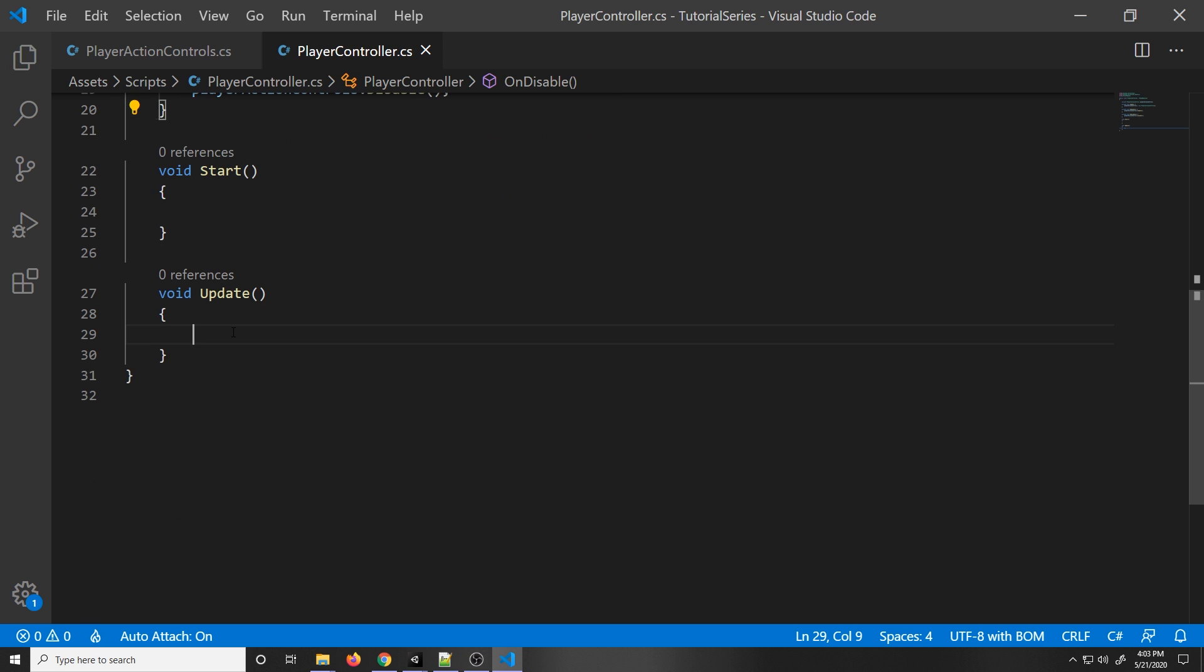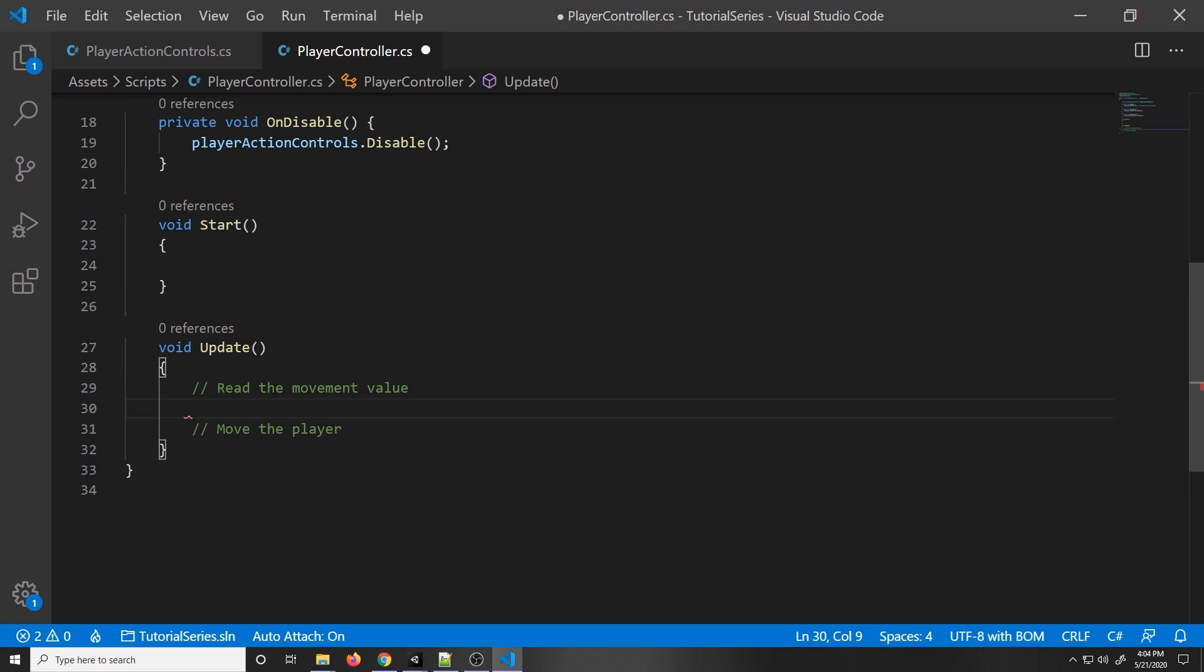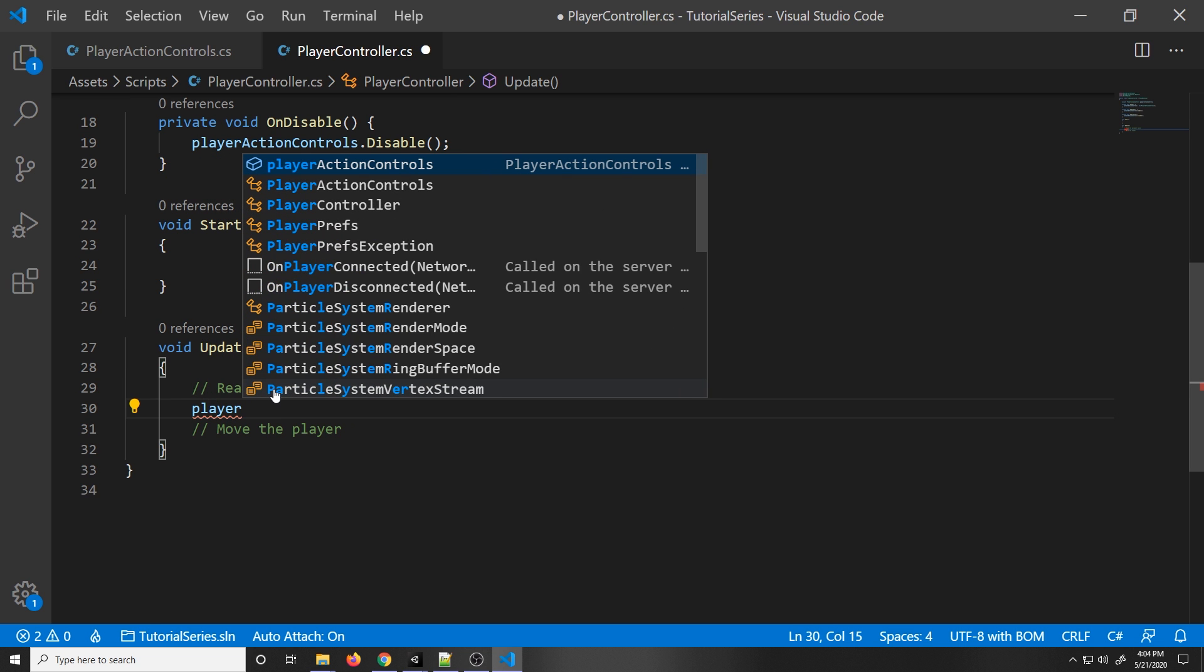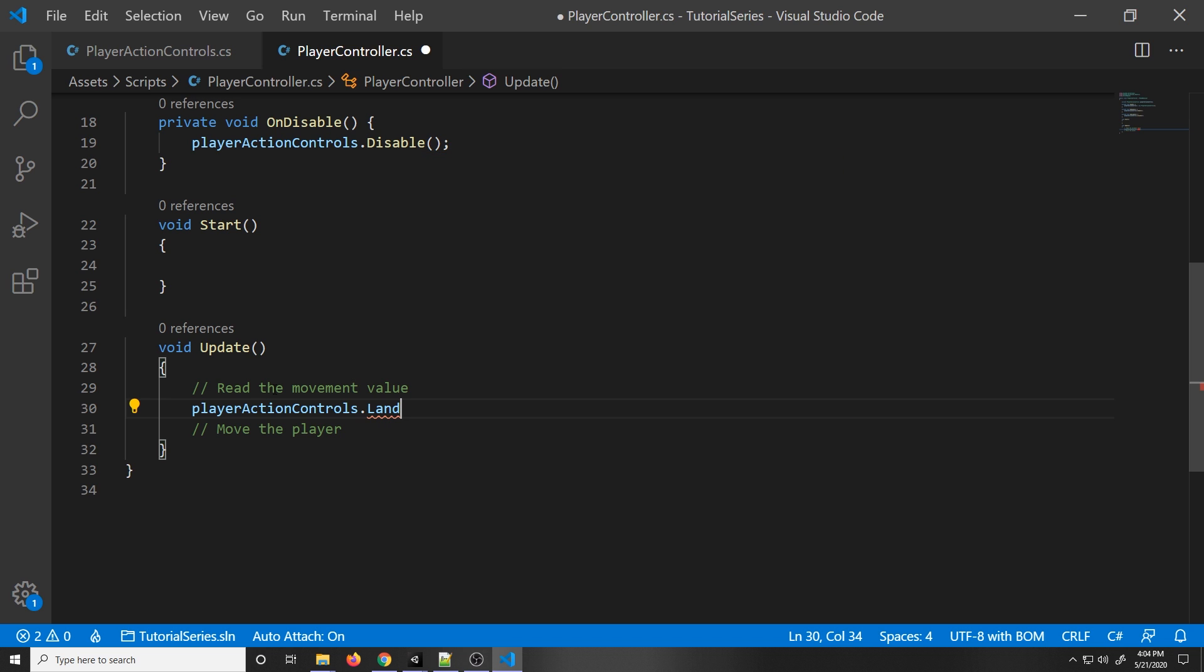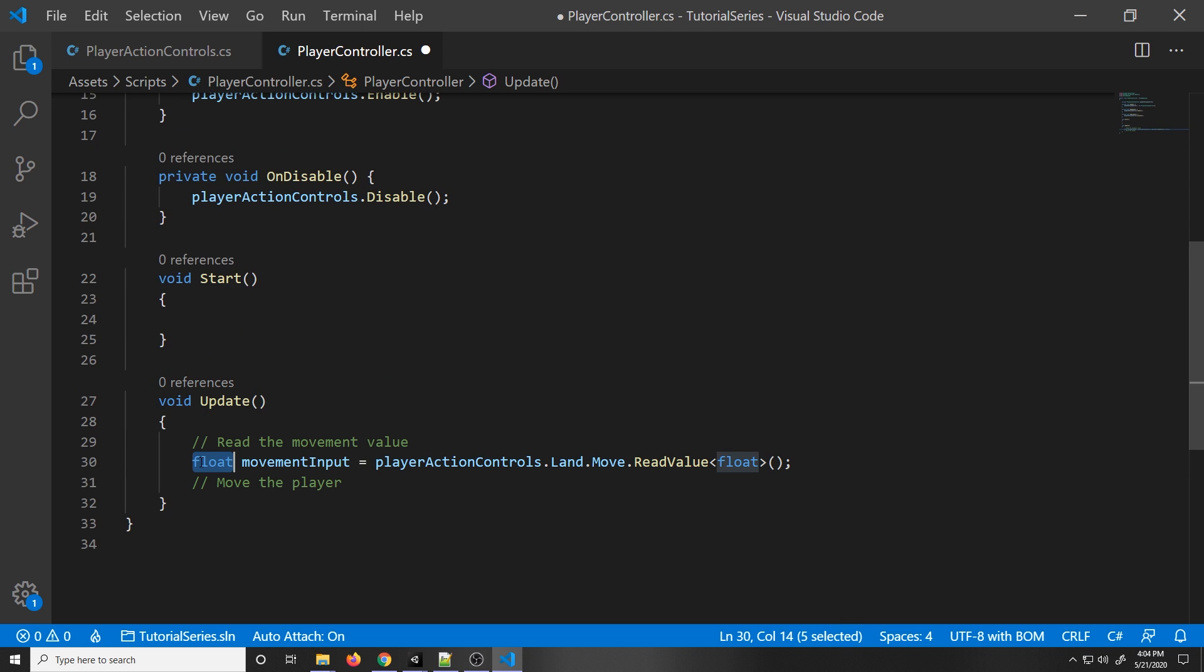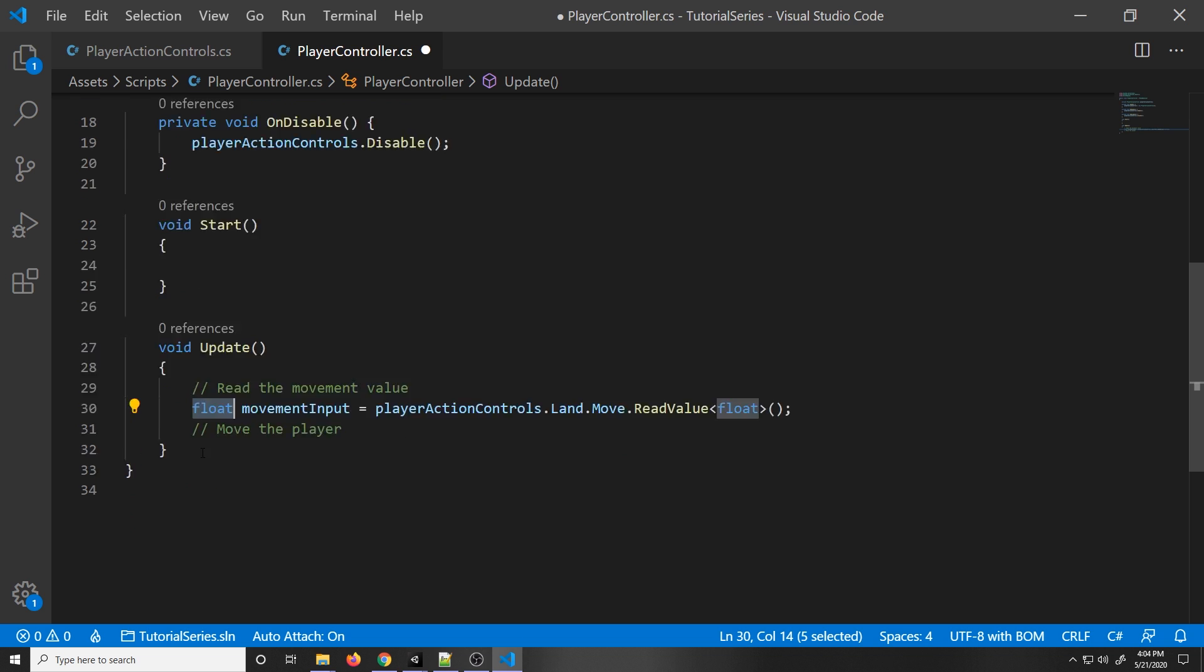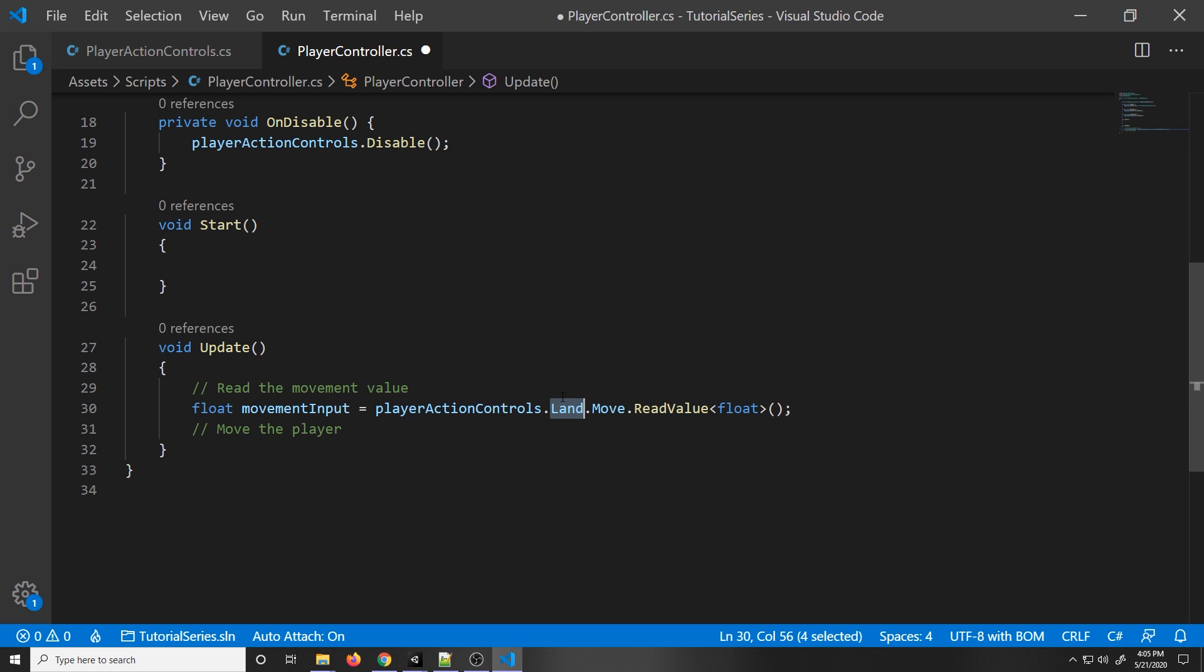Now we have the player action controls enabled, and we can actually call them to see if the player is pressing any buttons. In the update function, we are going to read this value. I'm going to read the movement value. Then I'm going to actually move the player. To read from the player action controls, we go player action controls dot land dot move dot read value. Inside the read value, we put a float because that's what it's going to return. At the start, we're going to say float movement input equals. If you're new to coding, this is the object type, which is a float. It's a type of number. This is the variable name. This is what allows us to read that value. As you can remember, we have that land action map, then we have that move action, and we're just reading that float value.